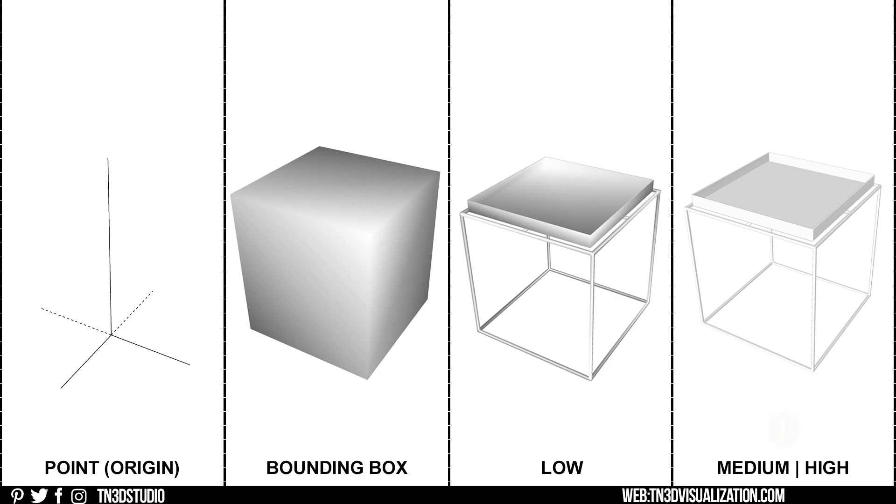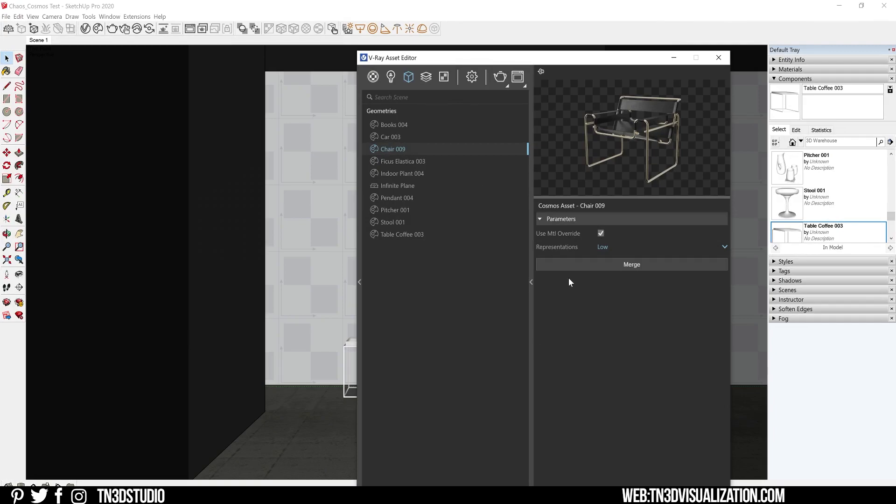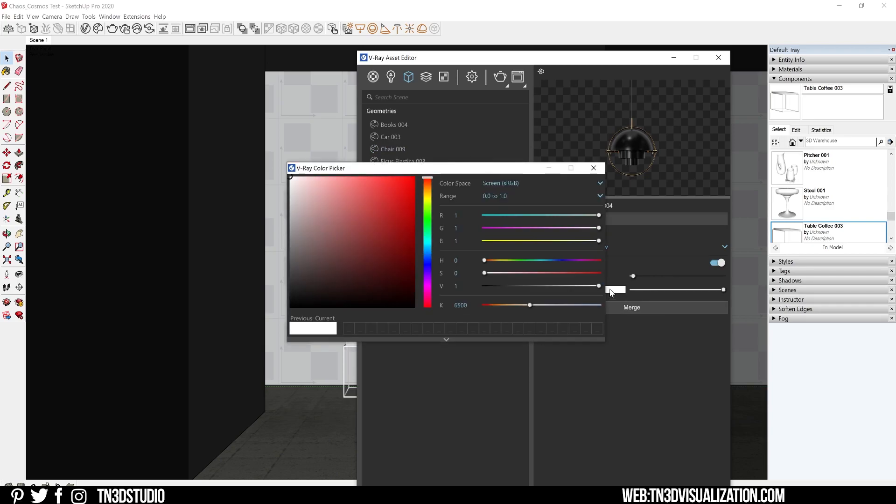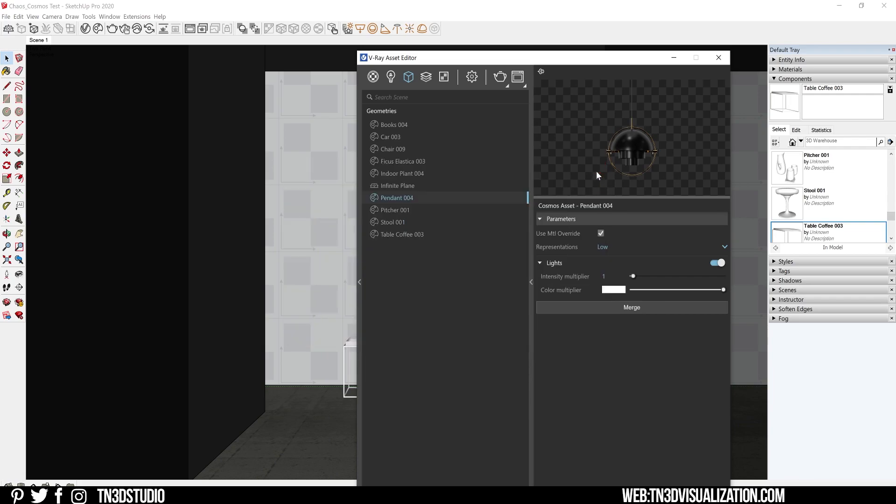For models that include light assets such as lighting fixtures, there will be basic lighting settings that will allow you to adjust the intensity of the light and the column multiplier. Like every other light asset in V-Ray for SketchUp, you can also adjust these lights under the V-Ray light mix if that's part of your workflow.